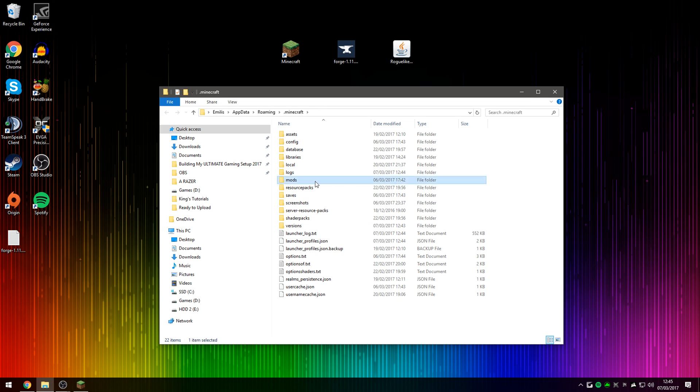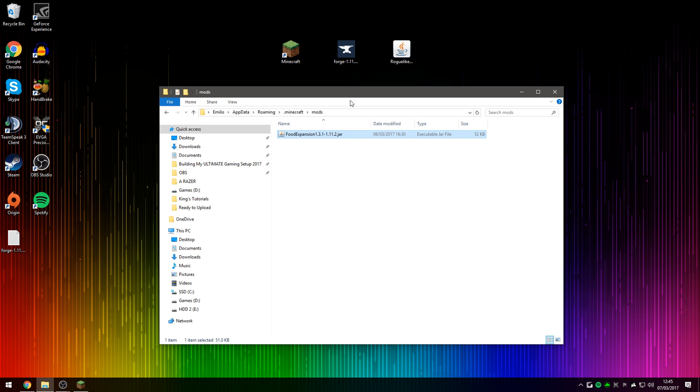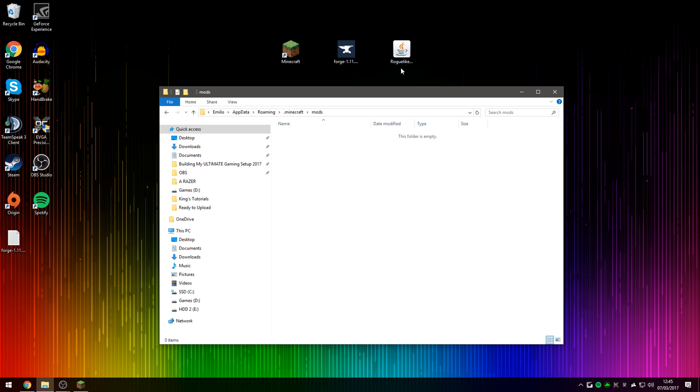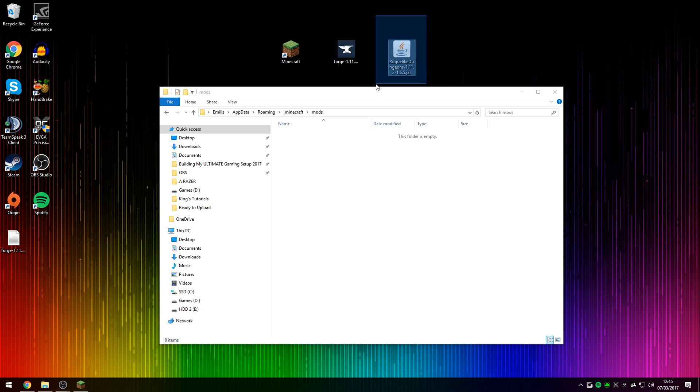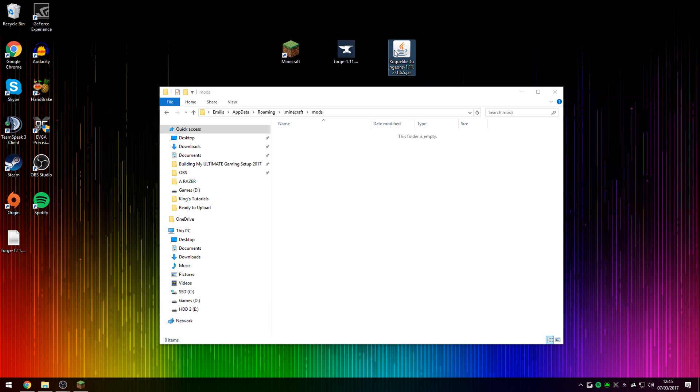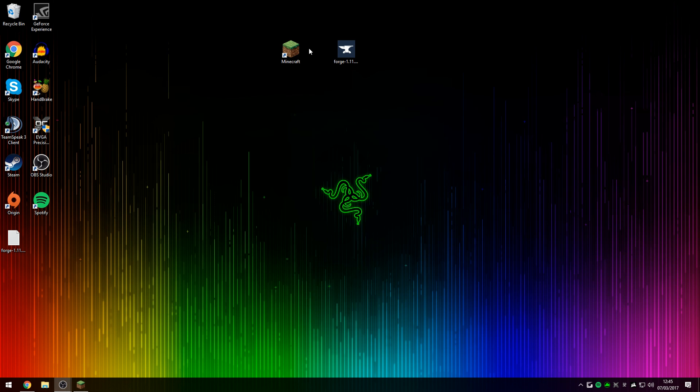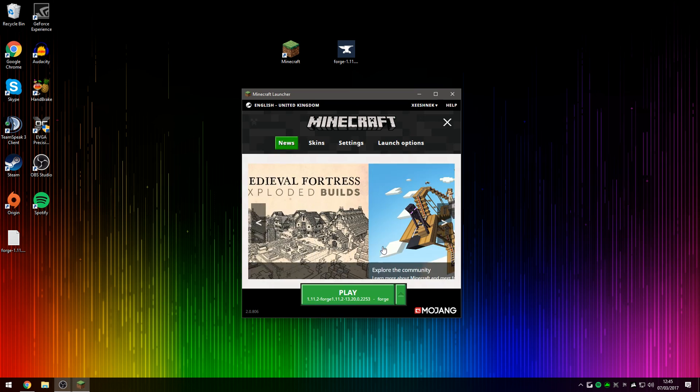And as you can see, the folder called Mods has been created by Minecraft Forge, where we can now go into the folder and drag in the Roguelike Dungeons mod we've downloaded from the Curse page. So simply drag the file into the Mods folder. We can now close the Minecraft directory, and I'm going to show you guys that the mod has been successfully installed.